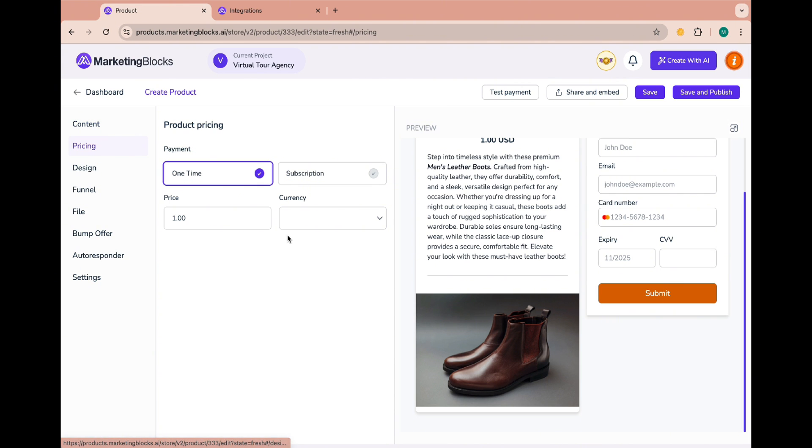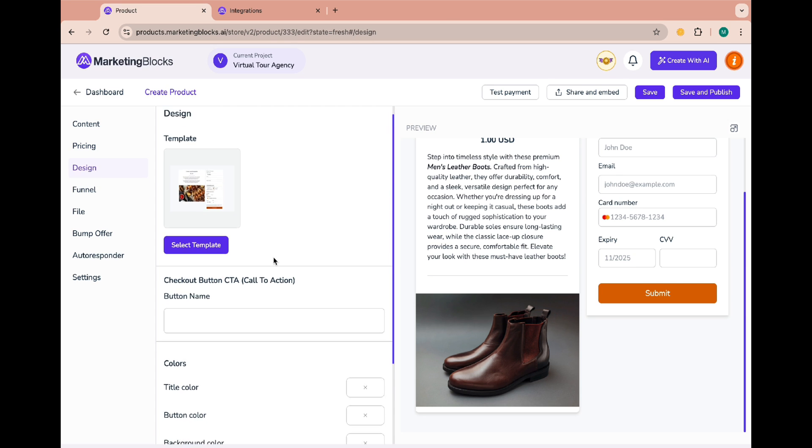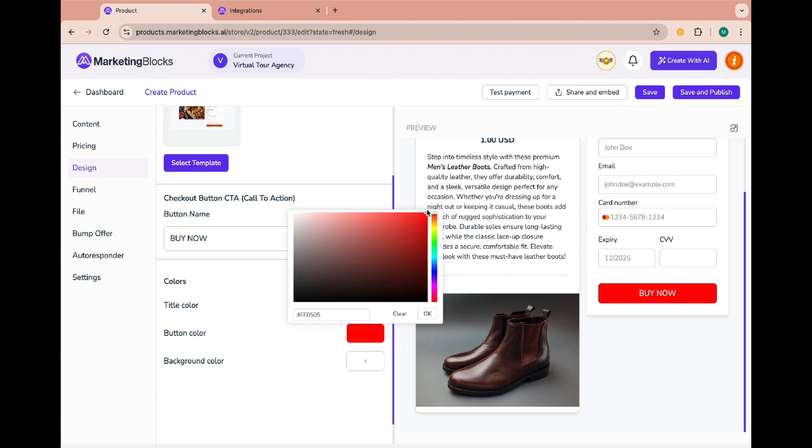Under the pricing tab you can change the product price and the currency. The design tab allows you to change the template and change the call to action as well as the title color, button color and background color.